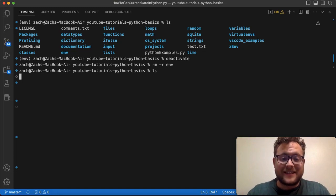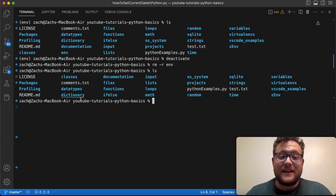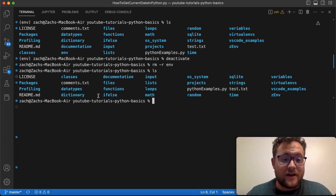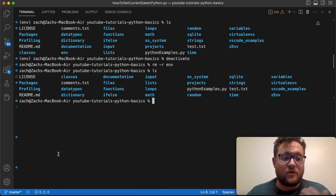If I go type ls again, you'll see that env is no longer there. It was after documentation, it's no longer there.